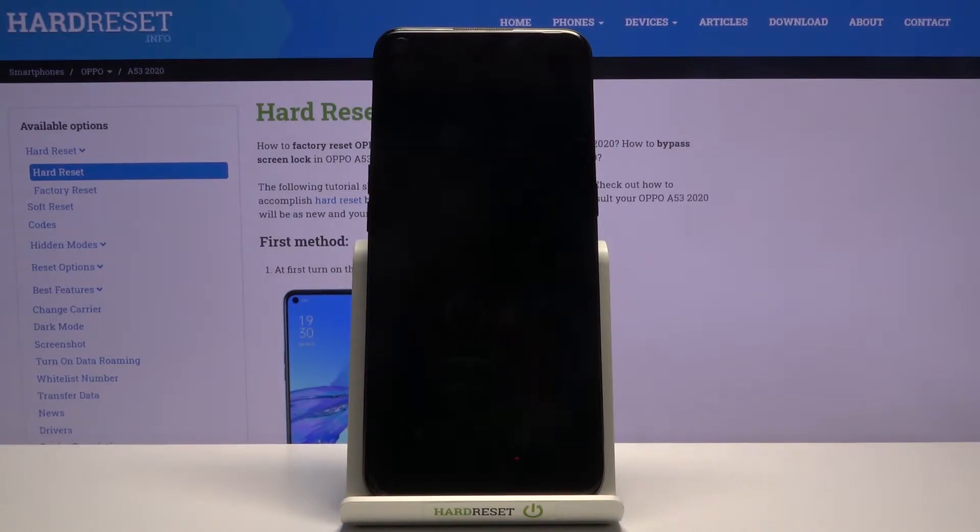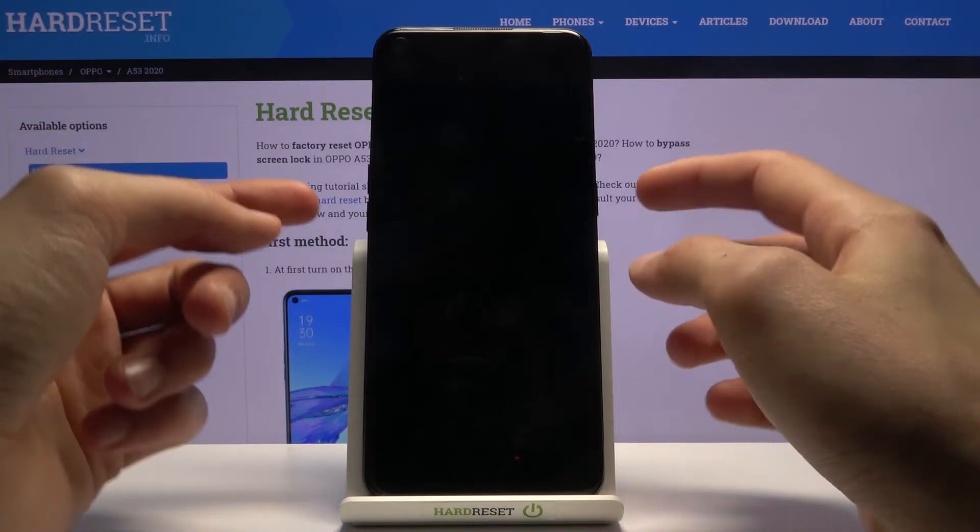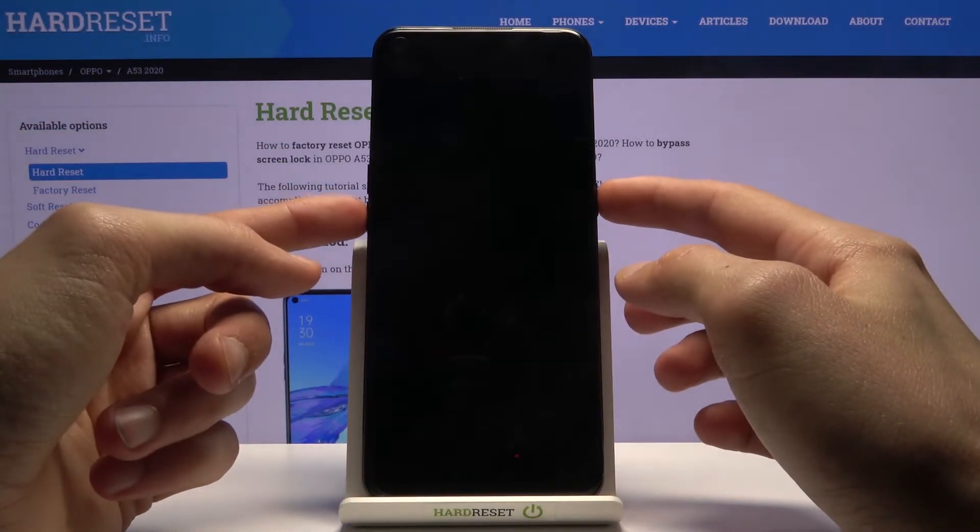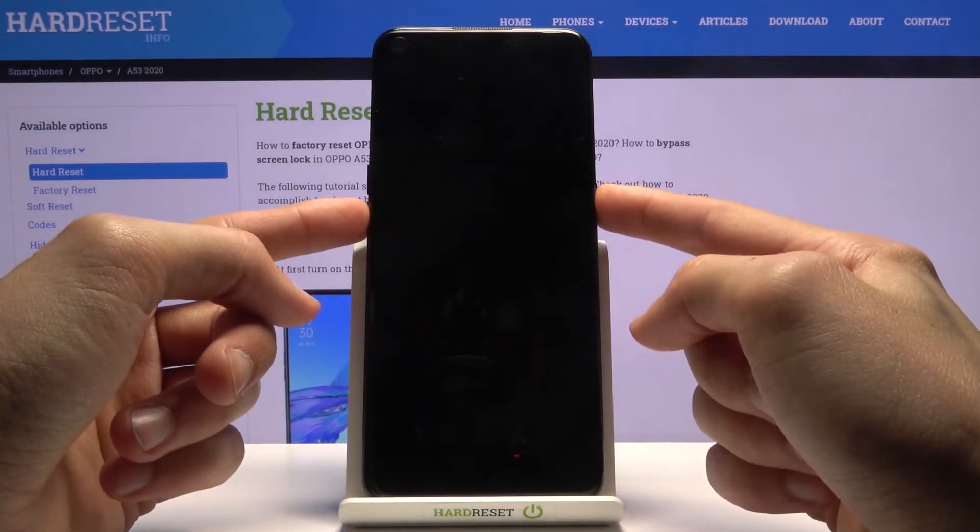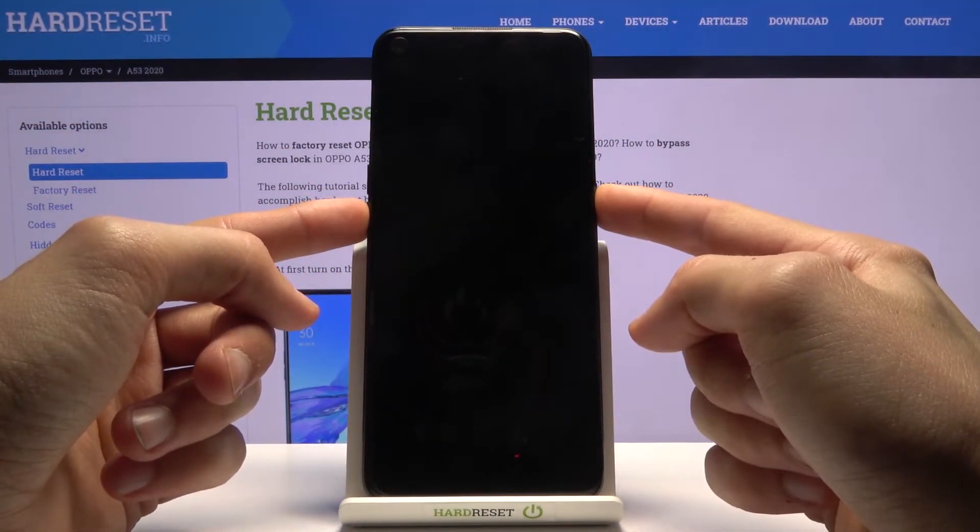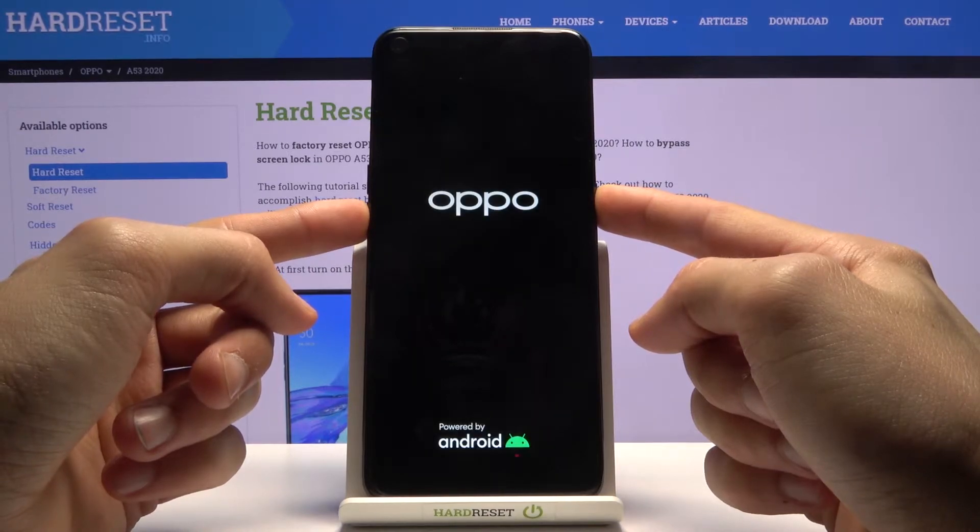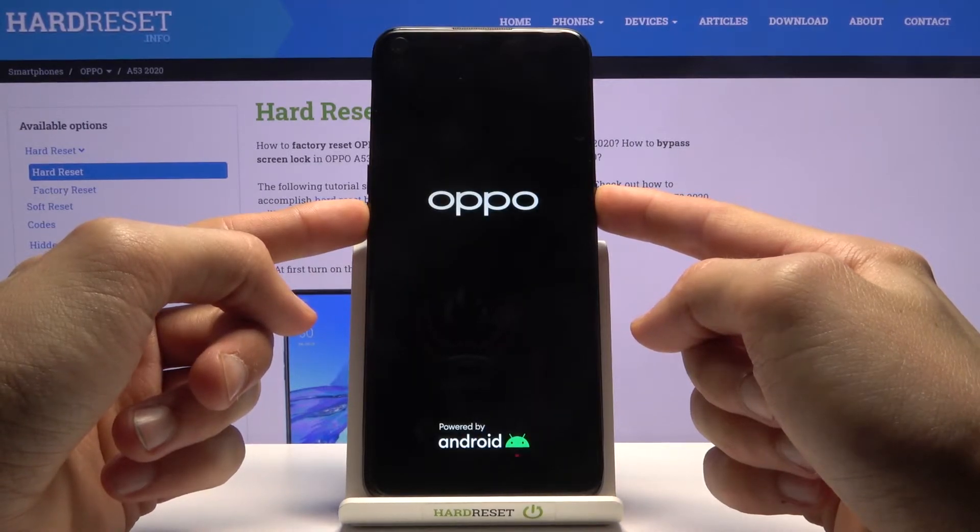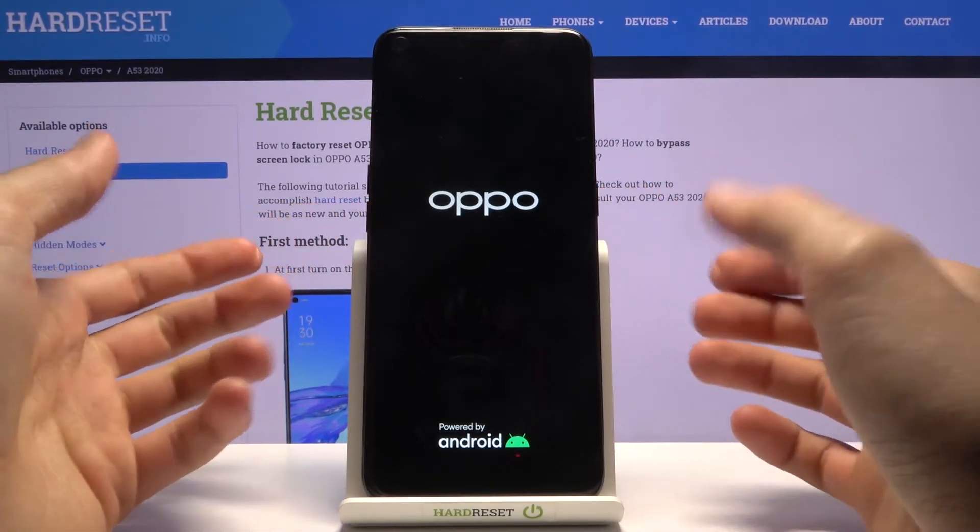And once the device shuts off, you want to hold the power key and volume down both at the same time. You should see the Oppo logo on the screen, at which point you can let go.